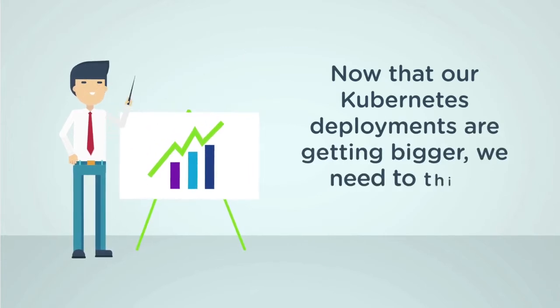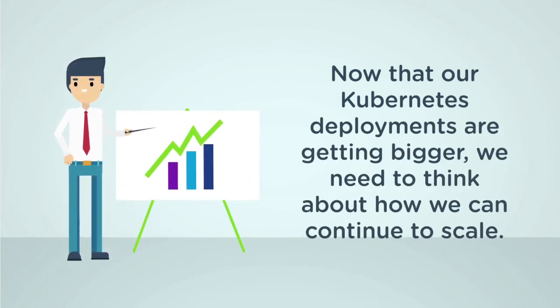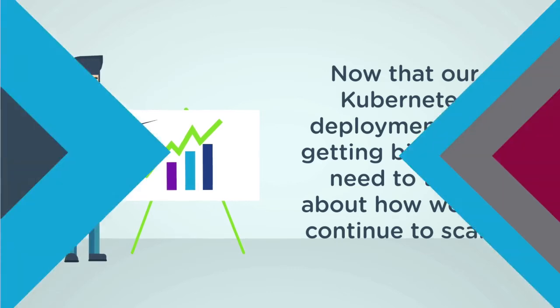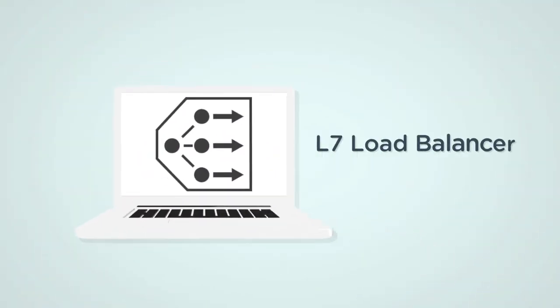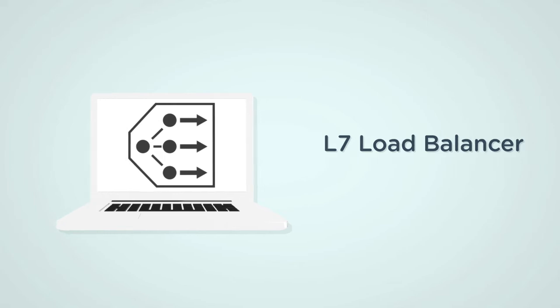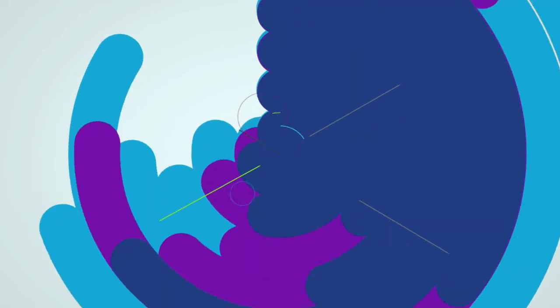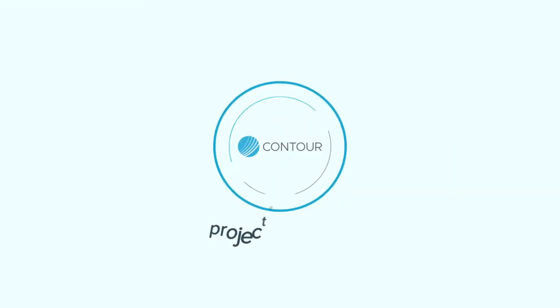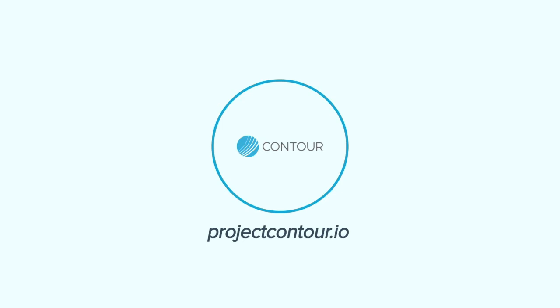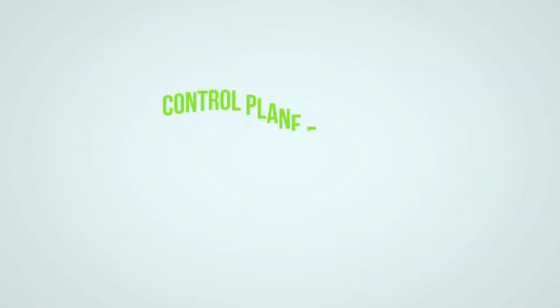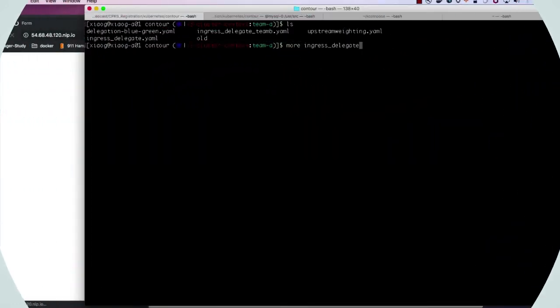Now that our Kubernetes deployments are getting bigger, we need to think about how we can continue to scale without burning up more IP addresses. This is where we need a Layer 7 load balancer. This operates at the application layer and deals with the content of a message versus the transport layer, which typically would define HTTPS access. Layer 7 makes smarter load balancing decisions and can even increase your application performance. So let's take a look at another open source project from VMware called Contour. This is a high performance ingress controller for Kubernetes. It functions as a control plane for Envoy, which is another verifiably trusted CNCF project.